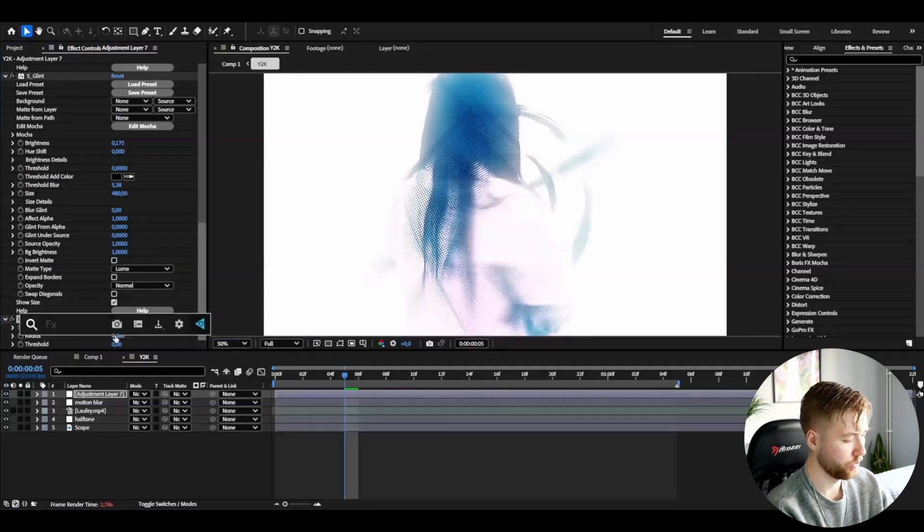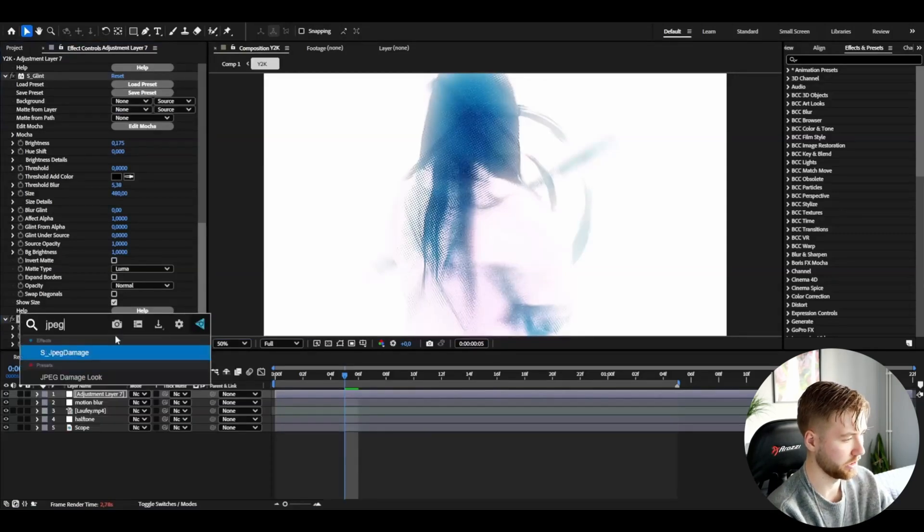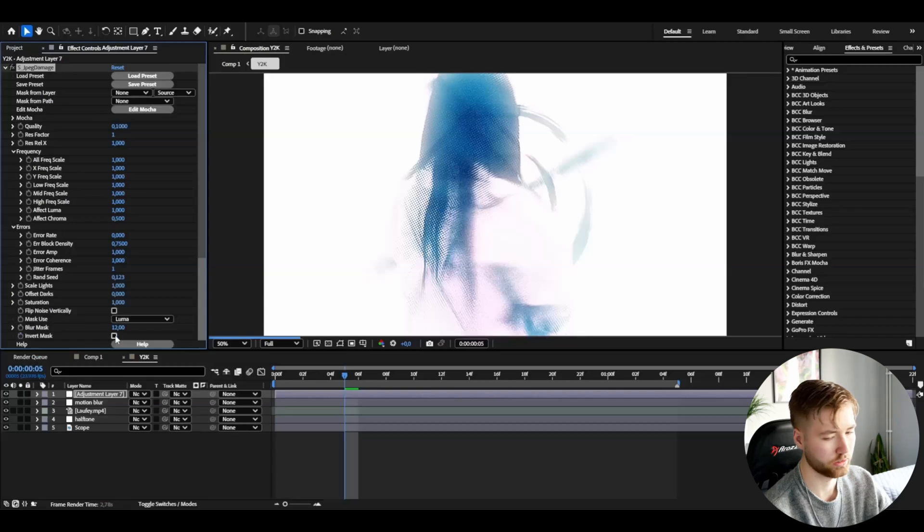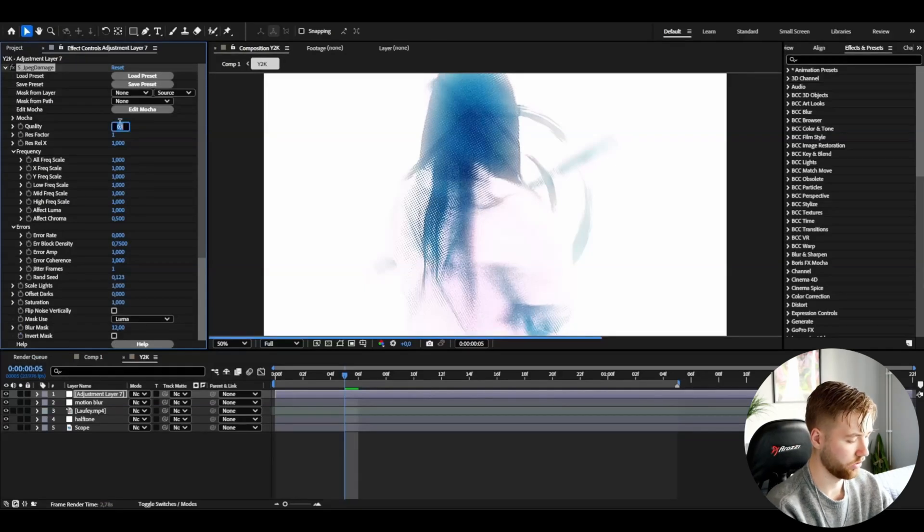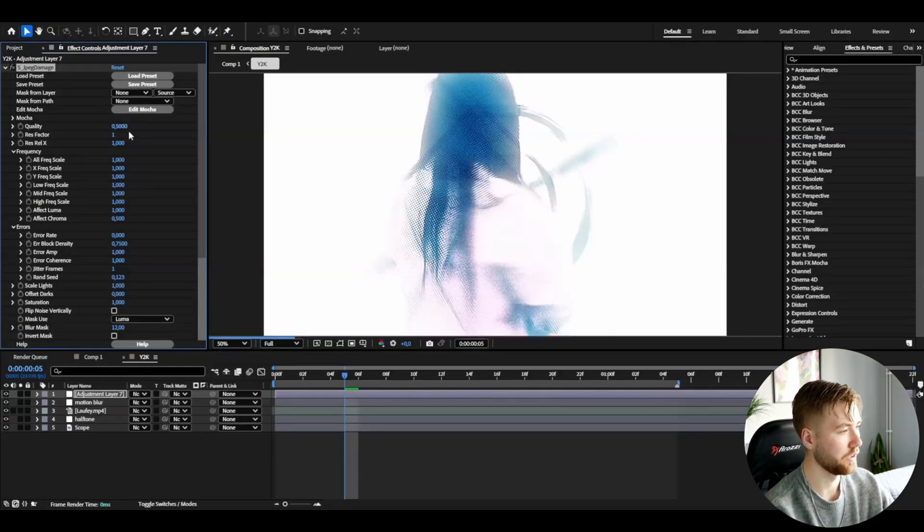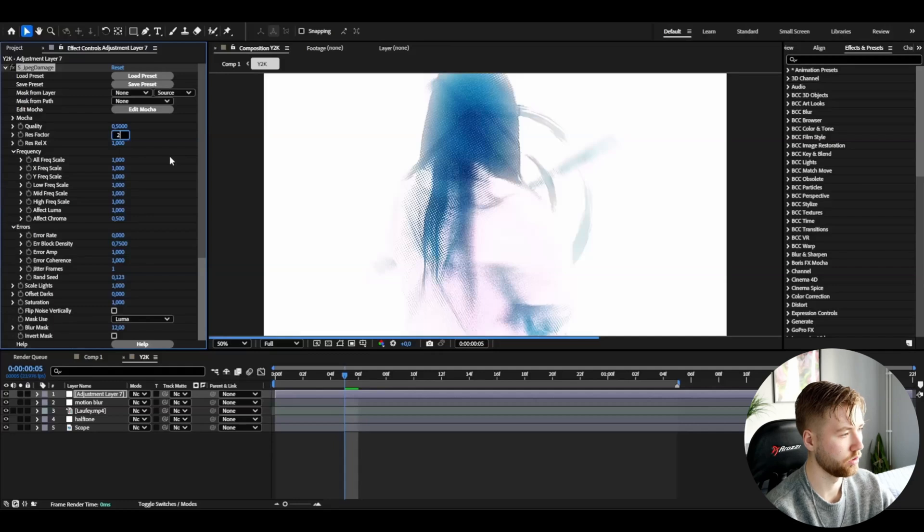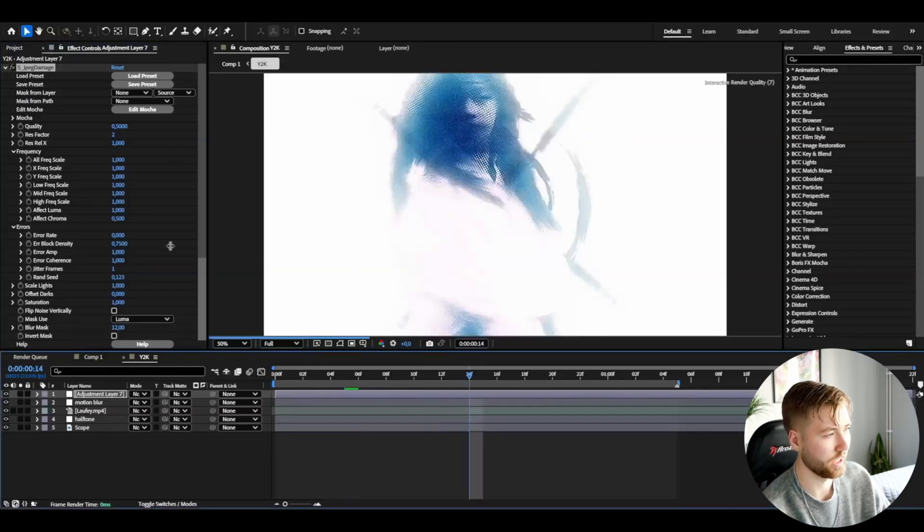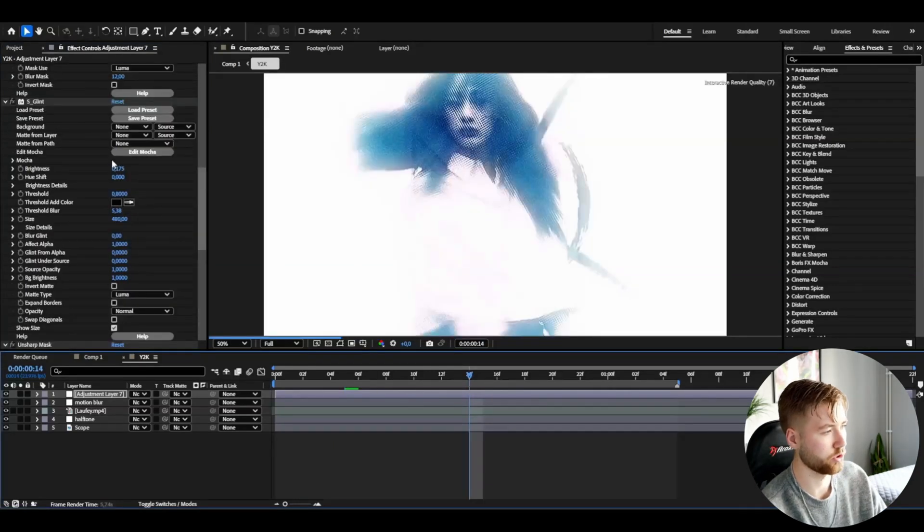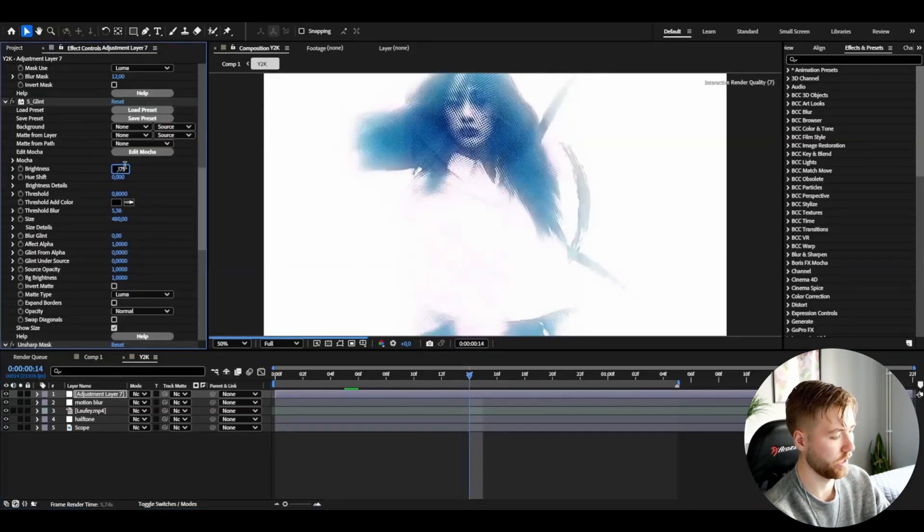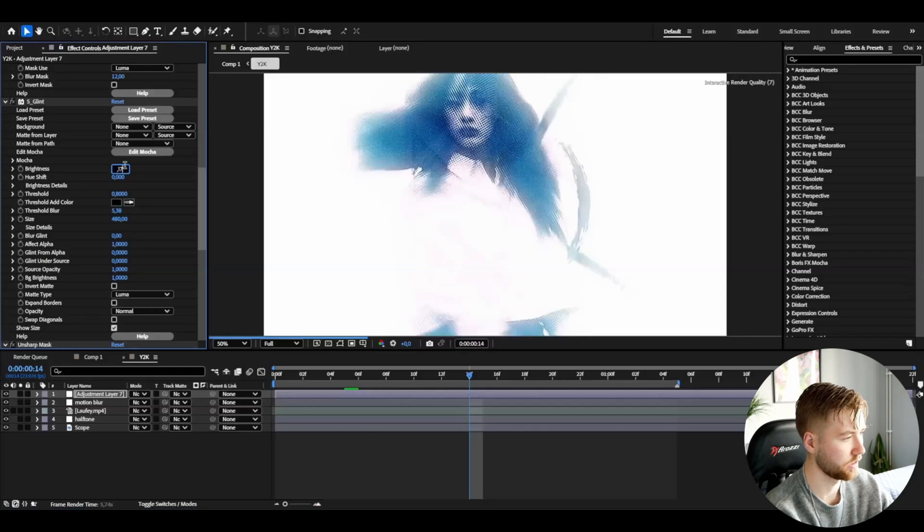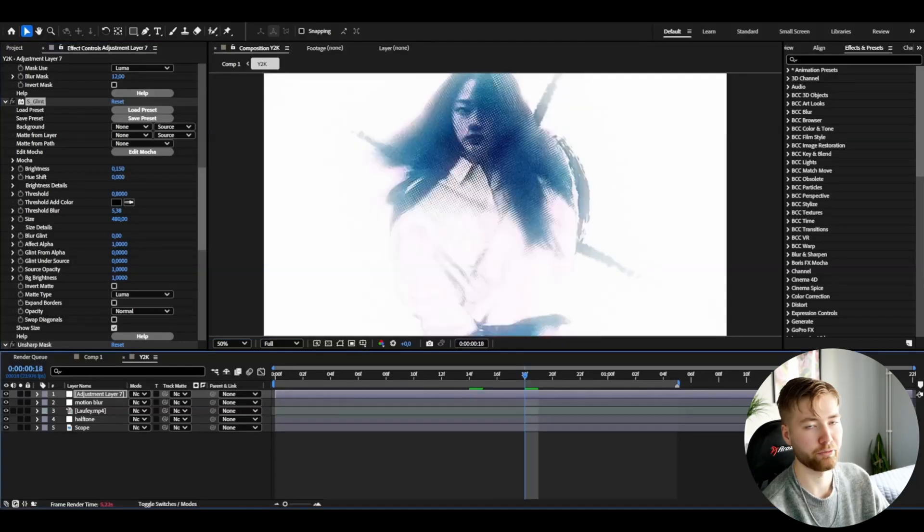After that to drag down the quality a little bit more, I'm going to be adding JPEG damage. I'm going to set the quality to 0.5 and then the rest factor to 2. And if you guys think this is a little bit too bright, you guys can of course go back to sapphire glint and then drag down the brightness. But yeah now the effect is done.